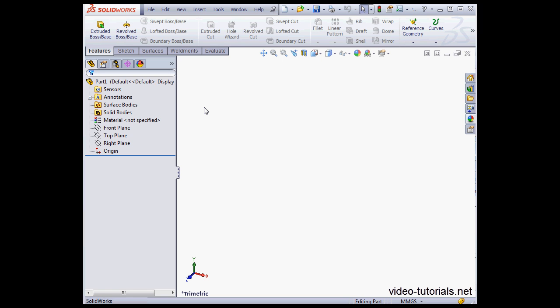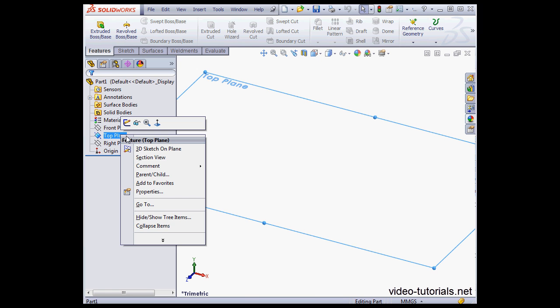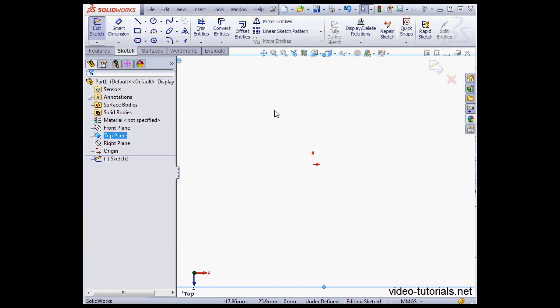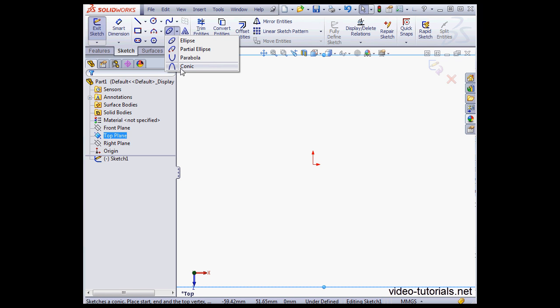Welcome to our tutorial about the conic curve tool. Let's begin by creating a sketch. The conic curve tool is part of the ellipse submenu.